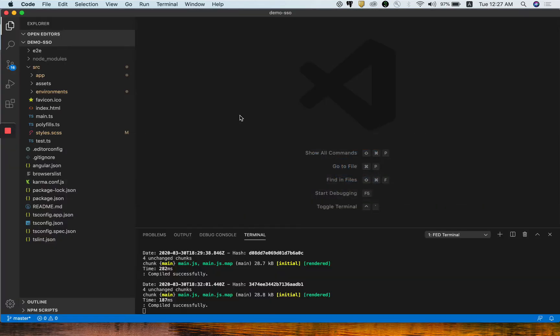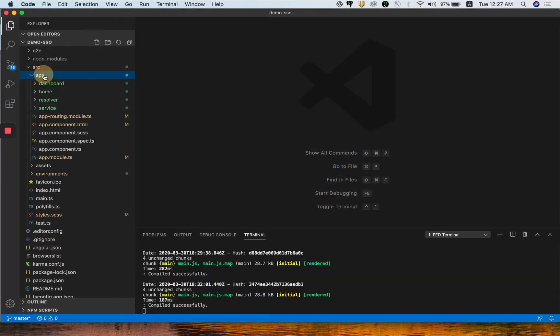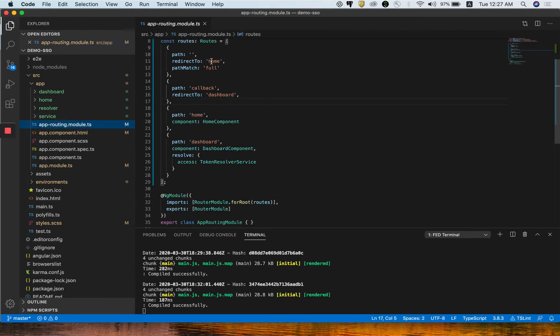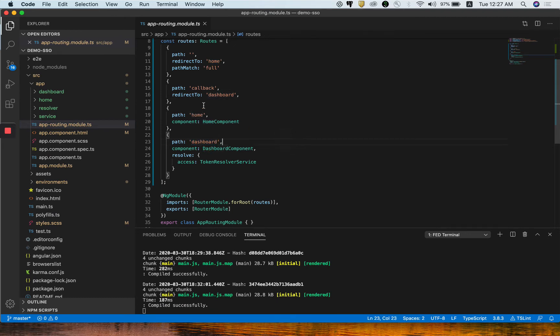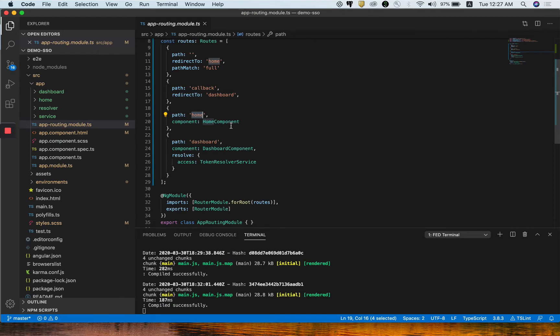The same login page we are going to fetch from the Angular application as well. Let's see how we can do it. I already have an application created in Angular, and I am having two pages there: one is the home page and another is the dashboard.